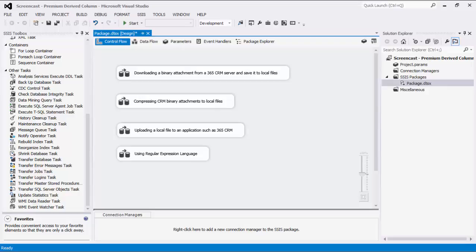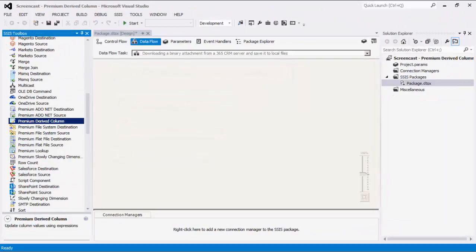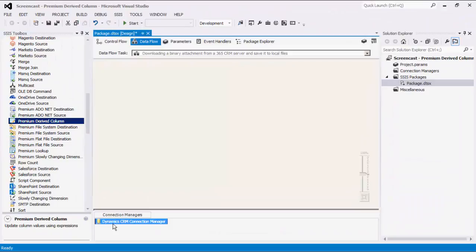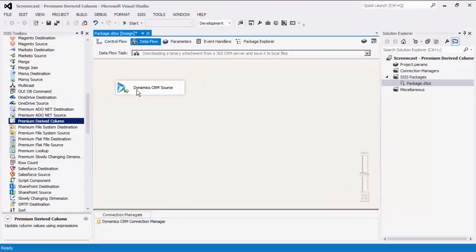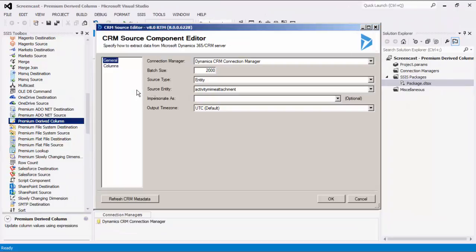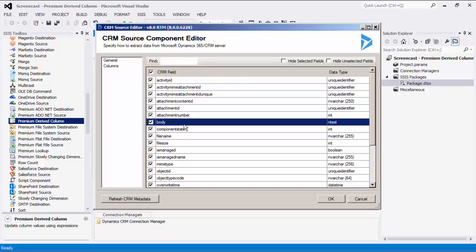Please note that you will be finding many similarities between all examples. Our first example is how to download a binary attachment from a 365 CRM server and save it to a local file. First, let's quickly create a connection manager that connects to a Dynamics 365 CRM server and then configure a CRM source component that reads from the activity MIME attachment entity, which is the entity behind CRM email attachments. Note that the attachment field is called body in the list.